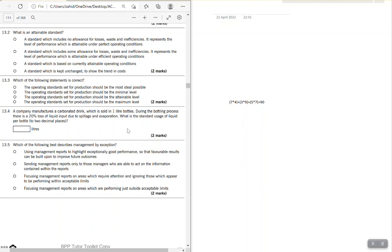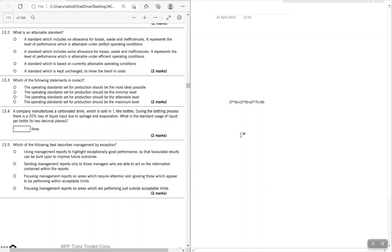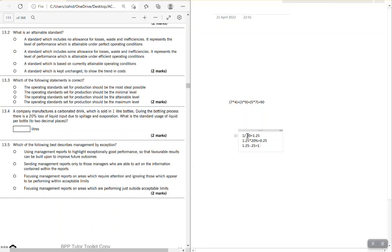A company manufactures carbonated drink sold in one-liter bottles. During the bottling process there is 20% loss of liquid input due to spillage and evaporation. What is the standard usage of liquid per unit to two decimal places? One liter is the output, meaning that represents 80% of input. So: input = 1 ÷ 0.80 = 1.25 liters. To verify: 1.25 × 20% loss = 0.25 loss; 1.25 − 0.25 = 1.00 liter output. Standard usage = 1.25 liters.